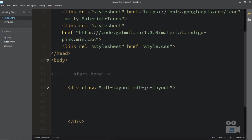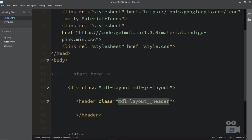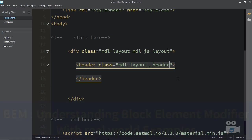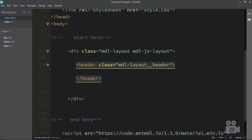Inside this div, create a header element for the header part of your website. In the header, use the class MDL-layout__header. These classes follow the BEM convention — Block Element Modifier. If you don't know about BEM, I have an entire chapter dedicated to it. Search for the chapter named 'BEM: Understanding Block Element Modifier in Real World Examples.'